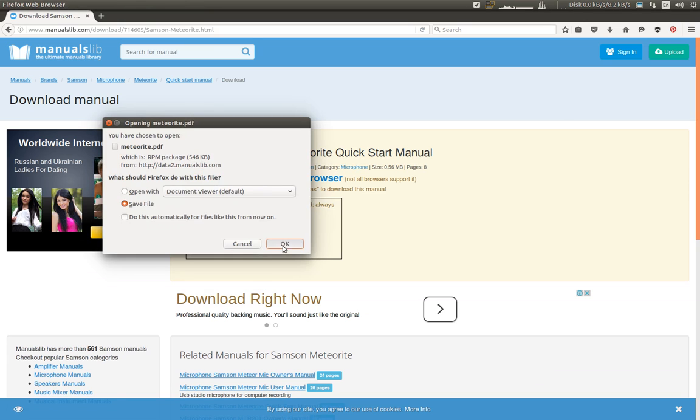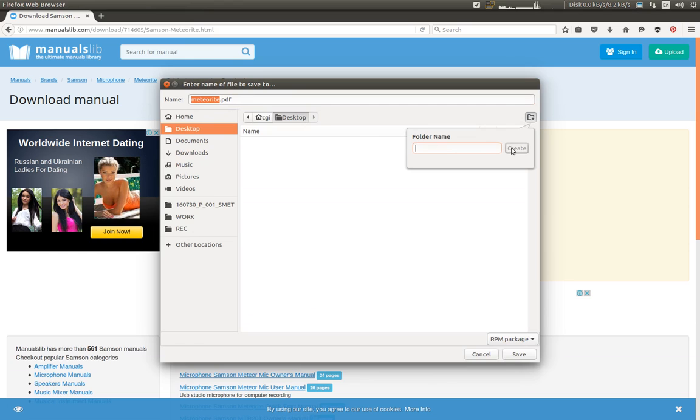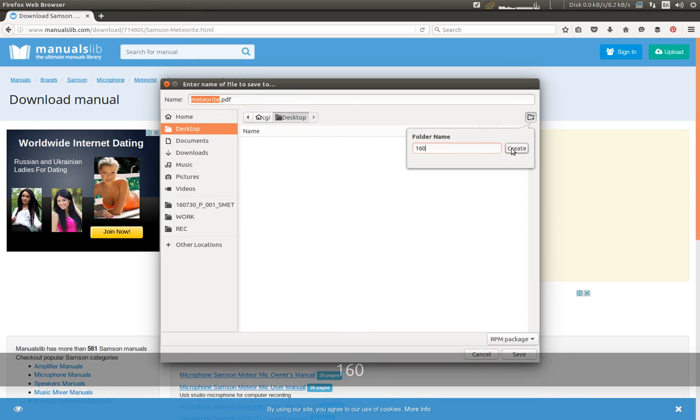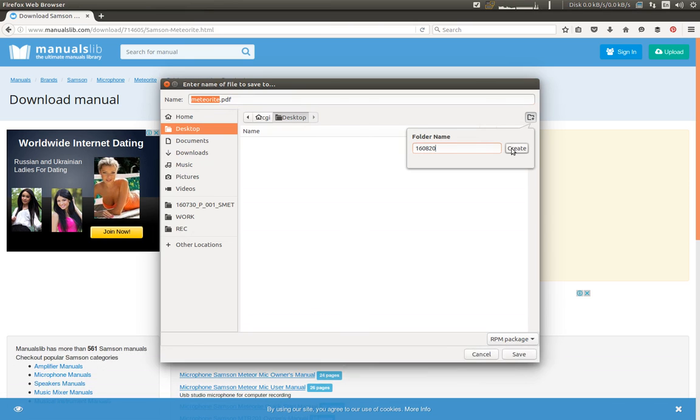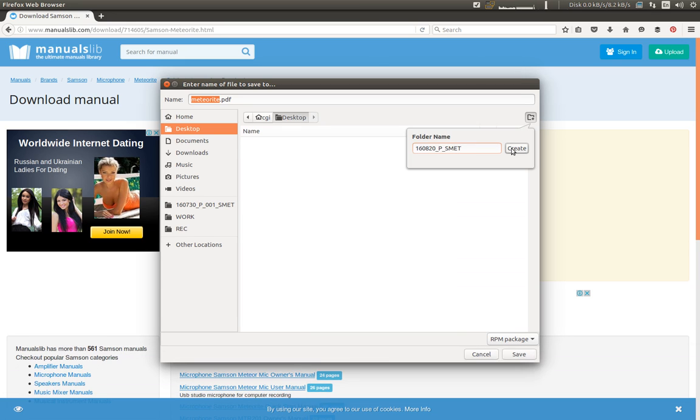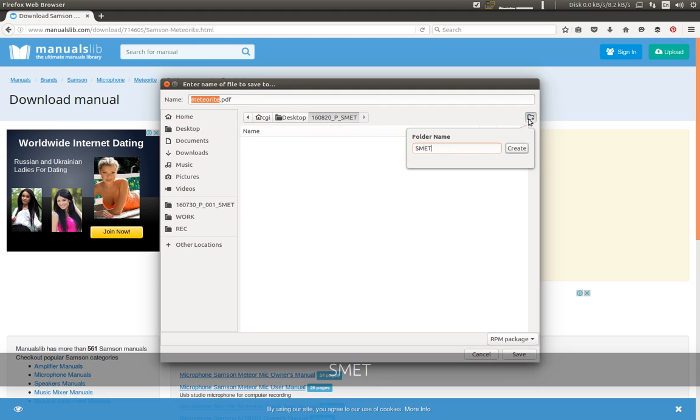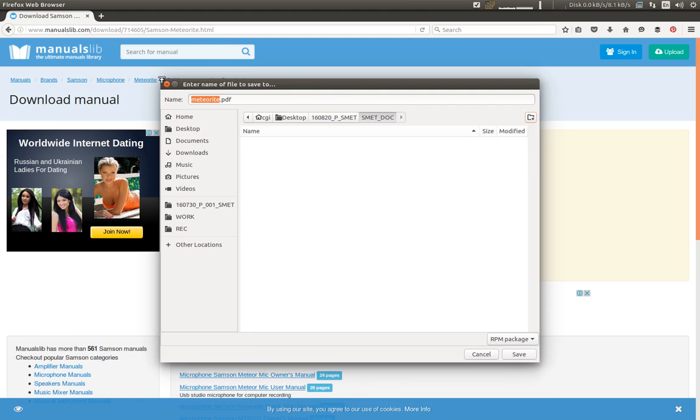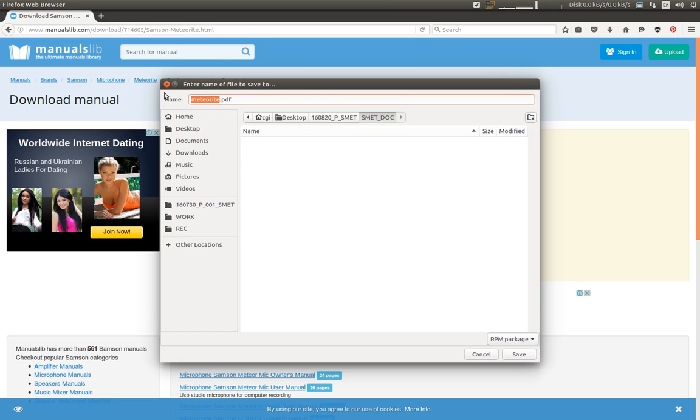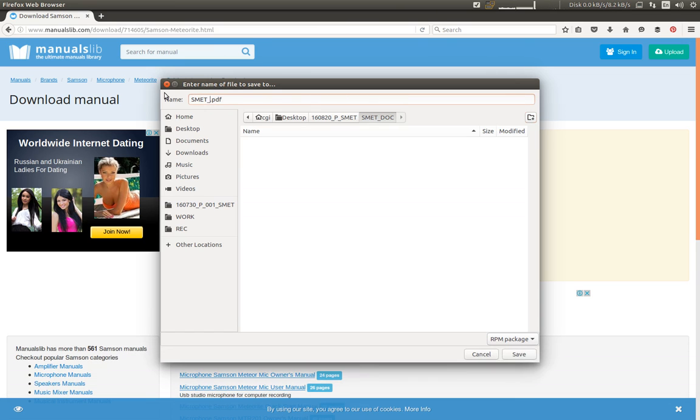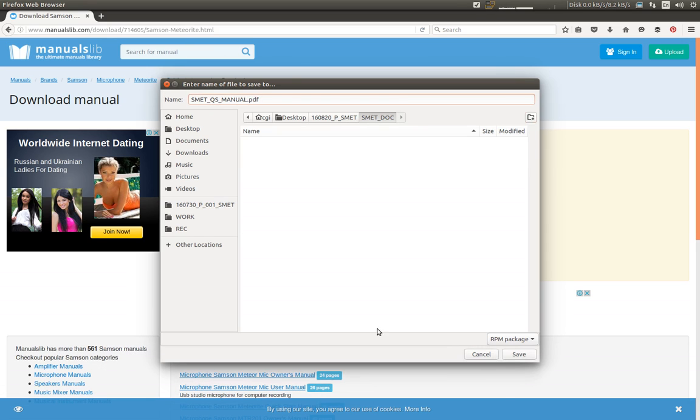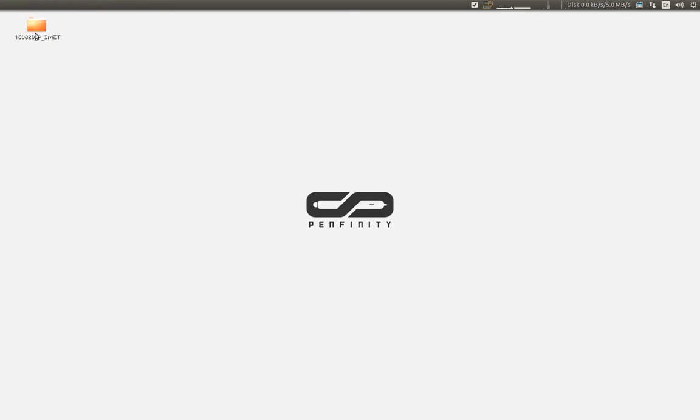And something really important, don't forget to create a proper folder and proper name to be able to search on your archive much more efficiently later, especially if you look for assets. So I create a doc folder, and I'm going to rename the PDF accordingly. So Samson Meteorite, quick start manual, and save it. And we're going to open it right now.